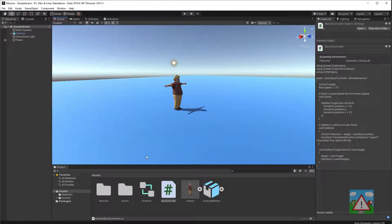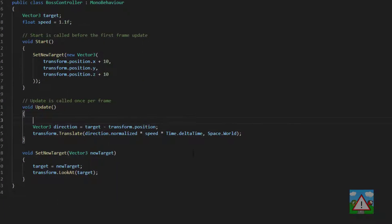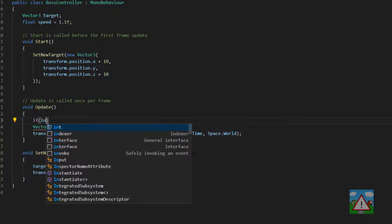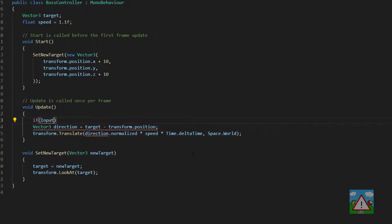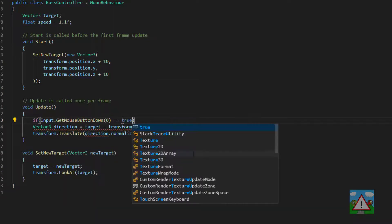So going back into Unity, let's double click on the boss controller and get writing this last little bit of code. In the update function the first thing we need to know is have we actually clicked the left button of the mouse somewhere. To do that we just type if Input.GetMouseButtonDown with an argument of zero, and if that's true that means we've clicked the left mouse button.